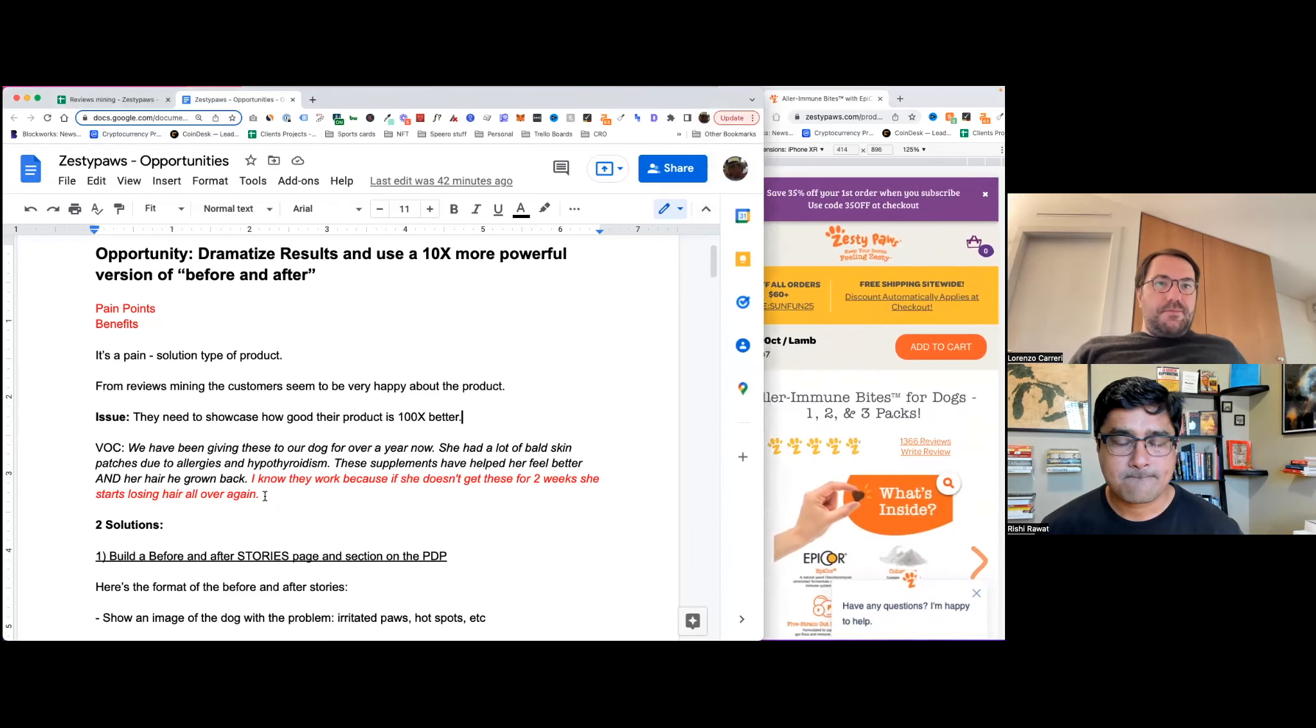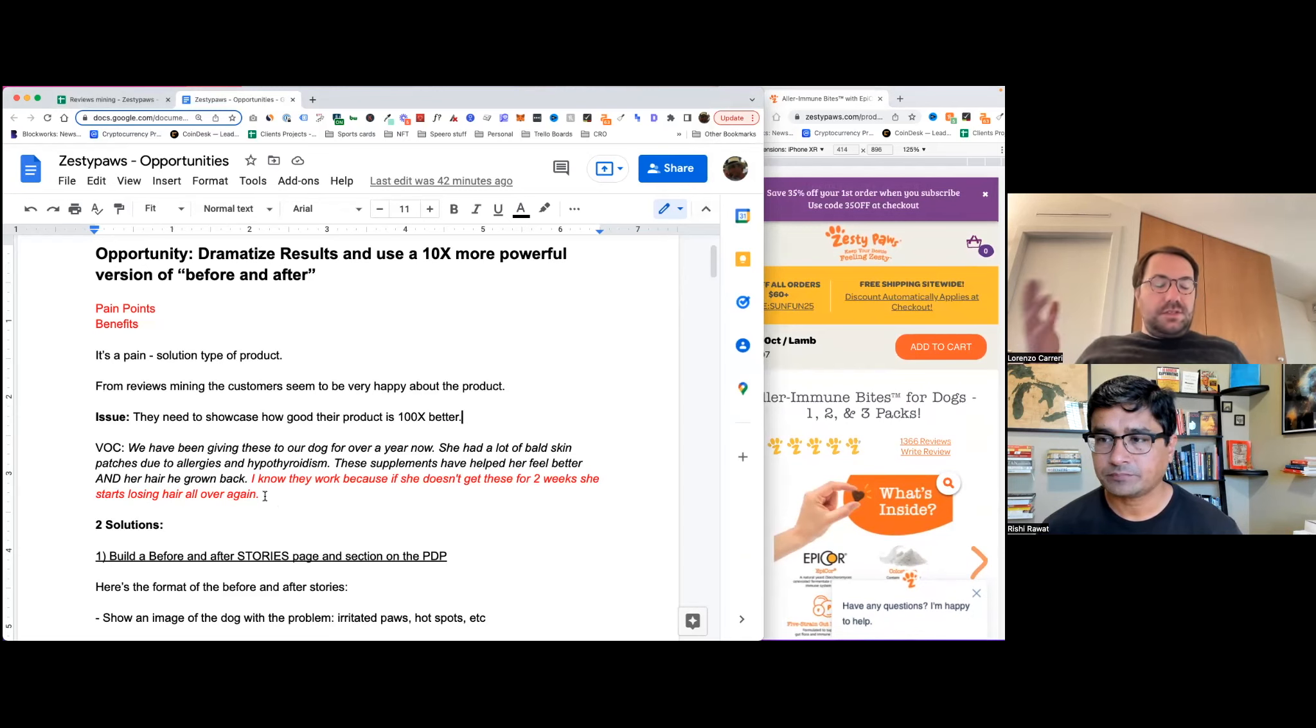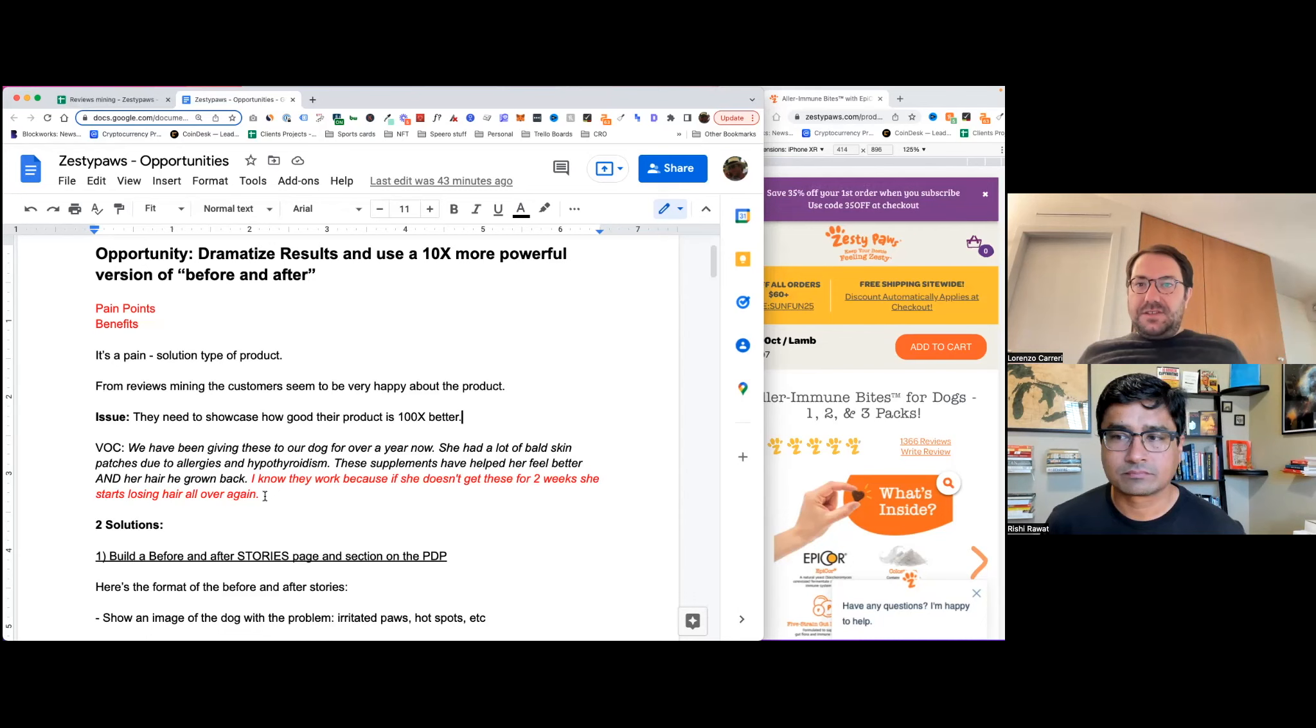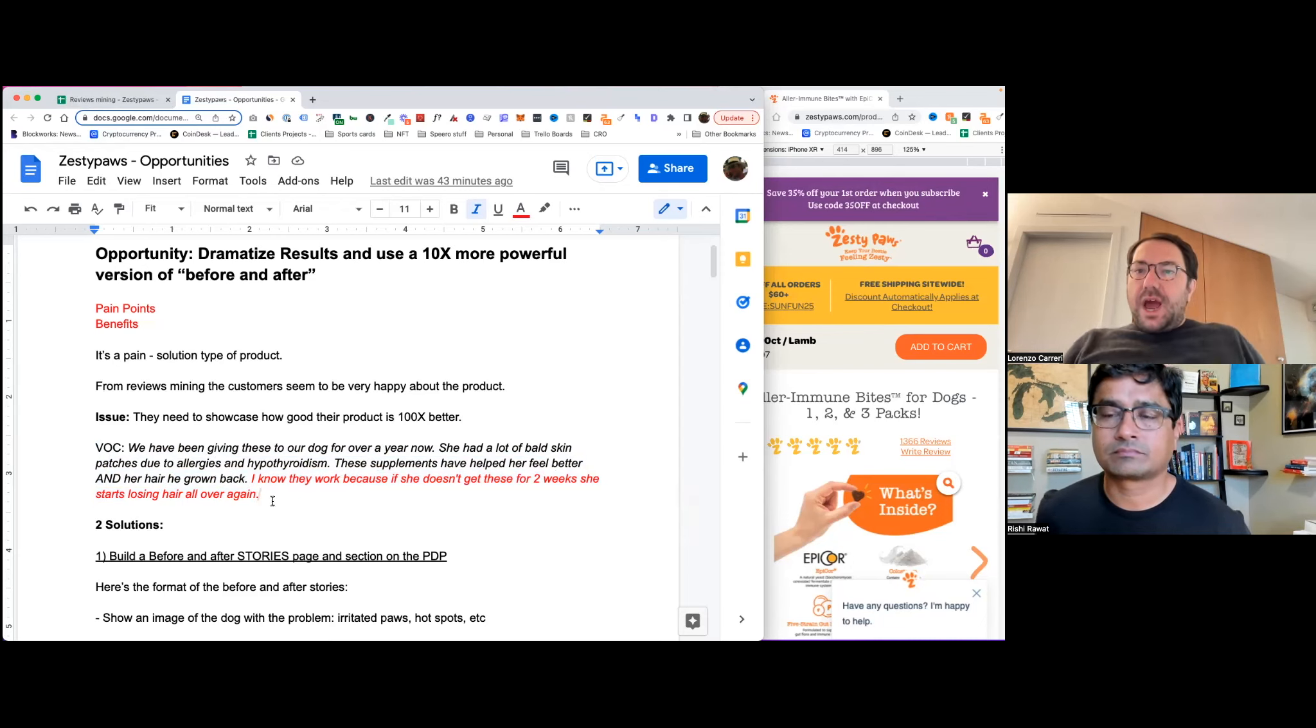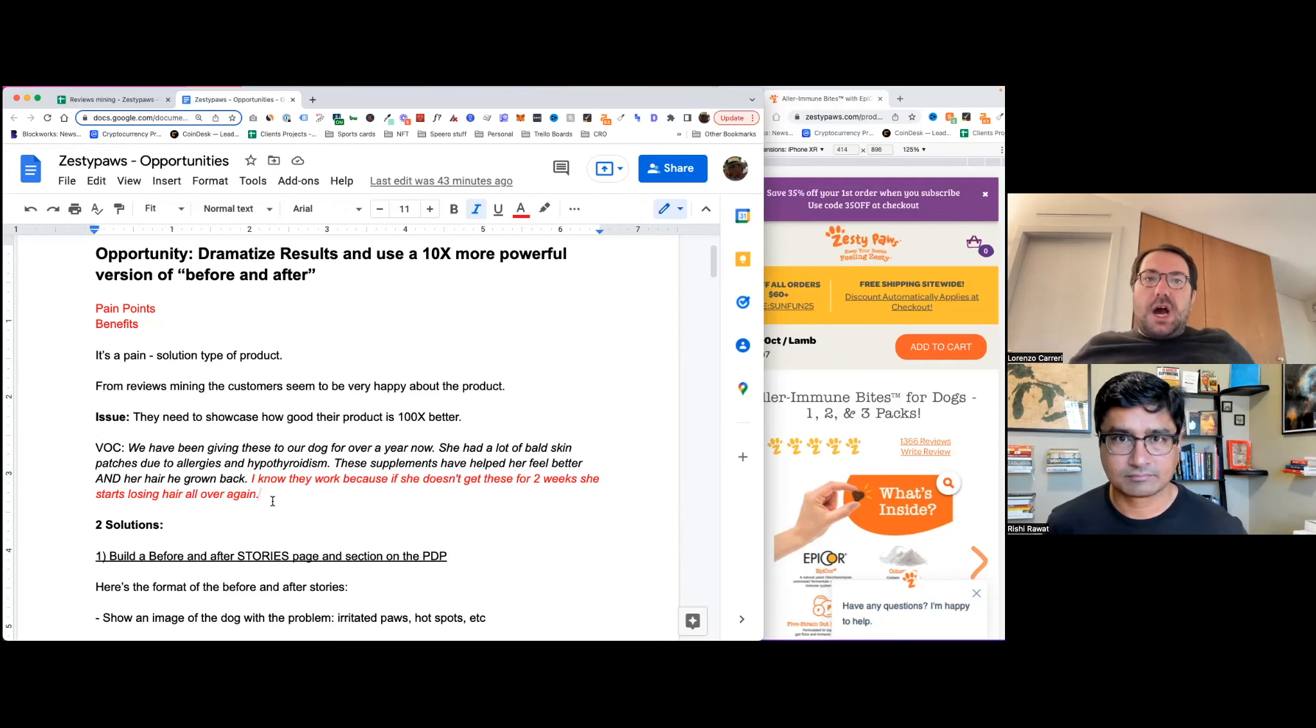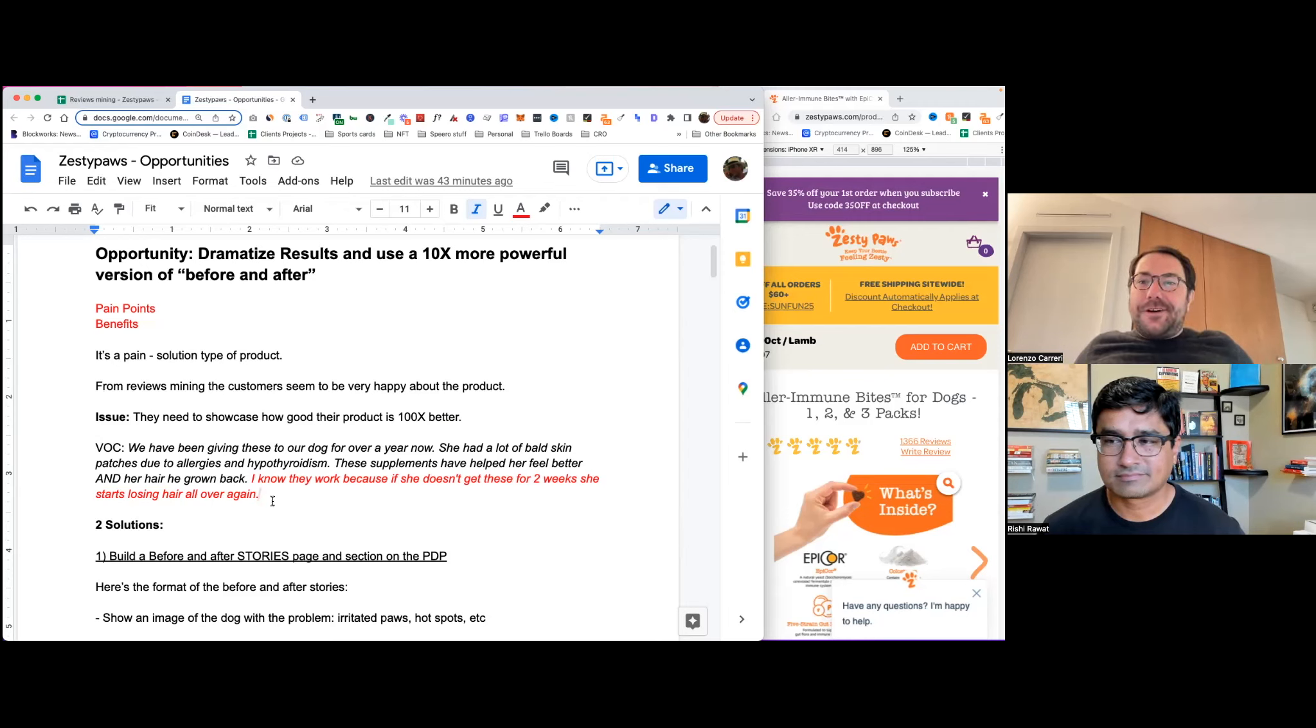Now, while I was going through and just to remind everybody that has never watched our show before in my reviews analysis, I literally eyeball all the reviews that I analyze. Usually it's like between 50 and a hundred depending on how much time I have. And I literally eyeball each of these reviews. So I'm not using any kind of tool to understand and mind that review, it's Lorenzo using his CRO hat. And while I was going through the reviews, I stopped on this one in particular, and I don't want to read the entire thing. I just want to read this part out loud, which I highlighted in red. And it says, I know they work referring to the product, to the food. I know they work because if she, referring to her dog, if she doesn't get this for two weeks, she starts losing hair all over again.